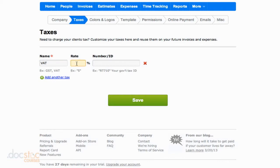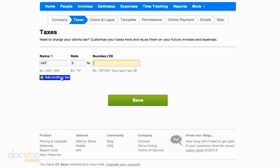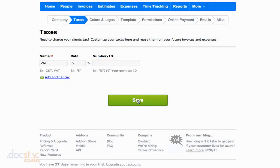We'll just go with our example of 5%, and then we can enter our tax number or ID. That way, when it comes time for accounting and tax season when we have to report the taxes we've collected to the government, our tax ID is already in there. We can add as many taxes as we want. Let's save this one because I'll show you where this comes into play.